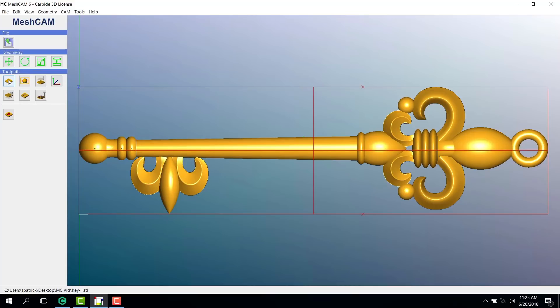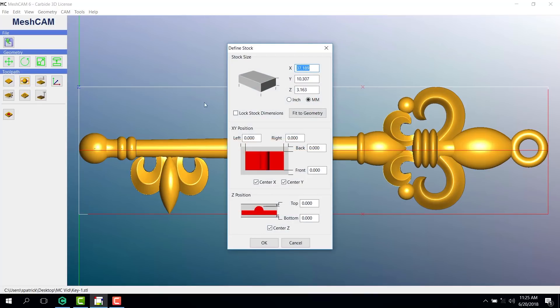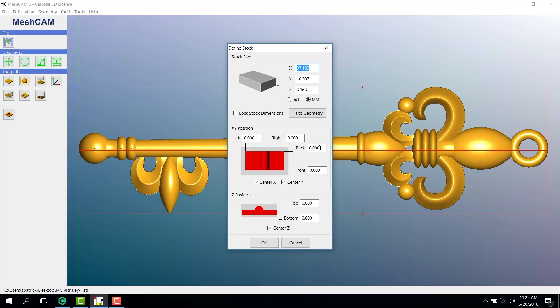Let's start with the define stock. You can see that the software already knows the X, Y, and Z dimensions of our piece. If I was going to do a three-axis cut, I would go ahead and click OK. But since we're doing a two-sided cut, I want to add a little extra room around our piece.